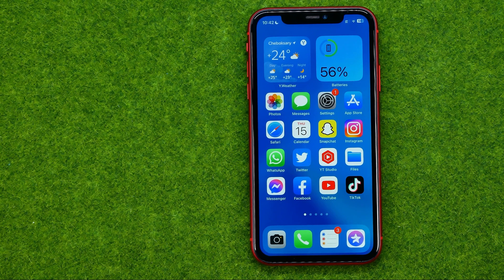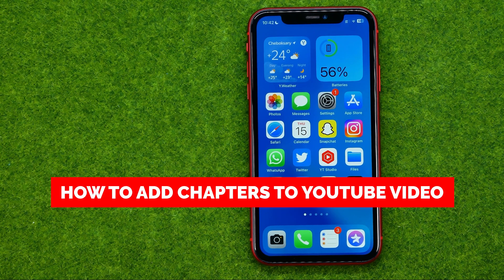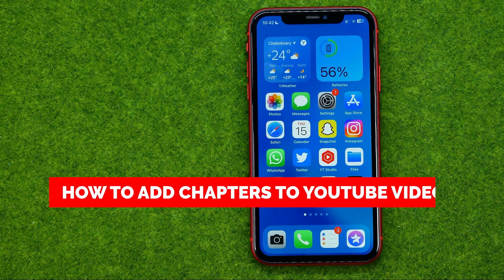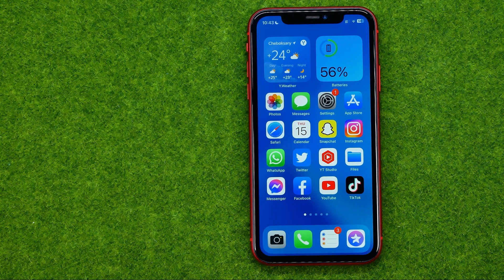In this video I'm going to show you how you can easily add chapters to your YouTube video. Be sure to watch the video to the very end so you don't make any mistakes, and of course do not forget to like this video and subscribe to my channel. Thanks guys!